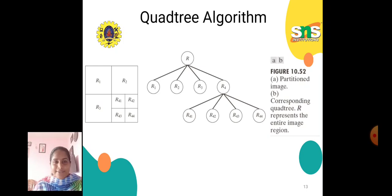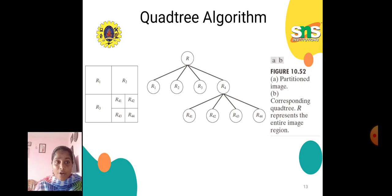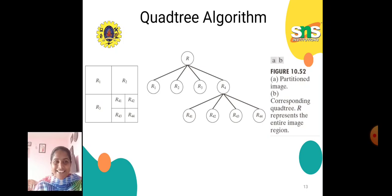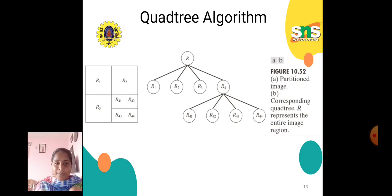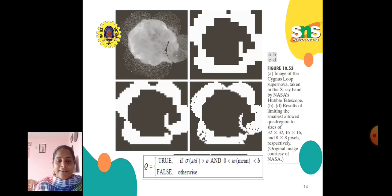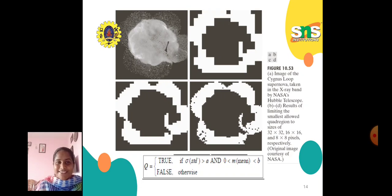We also use the quadtree algorithm. The partitioned image and its corresponding quadtree are shown, where R represents the entire image region. R is divided into R1, R2, R3, and R4; within R4 there are four sub-segments: R41, R42, R43, and R44. The predicate Q equals true if the standard deviation sigma is greater than A and the mean is less than B, false otherwise.